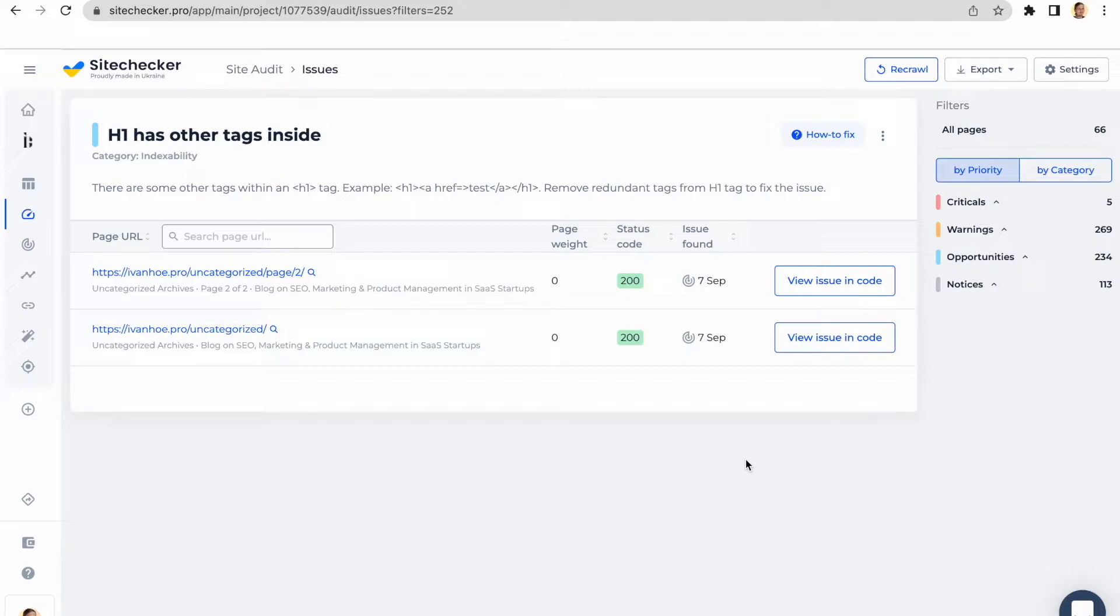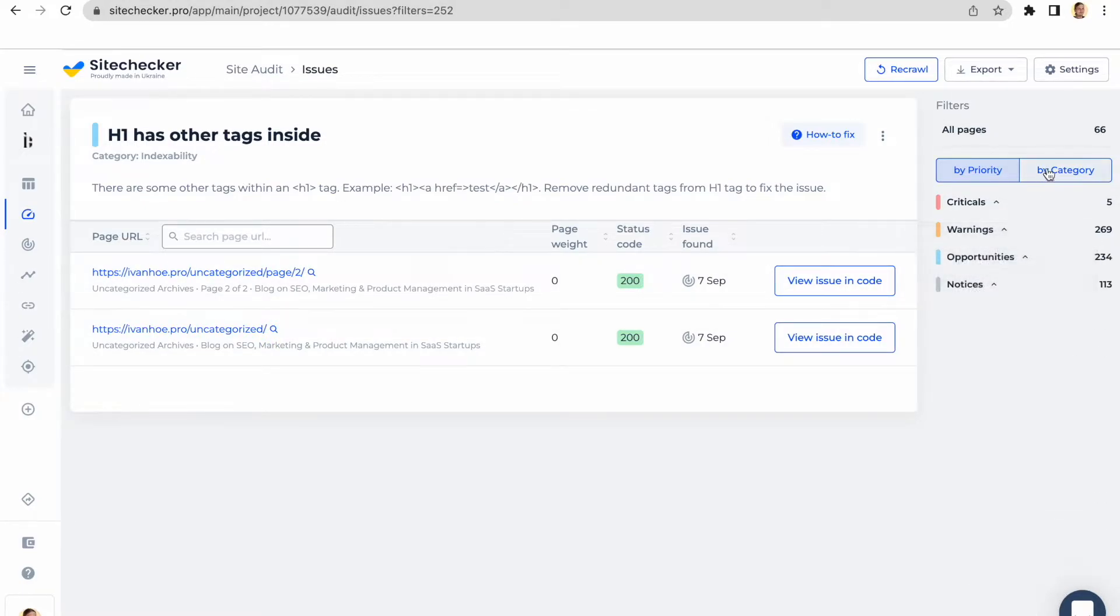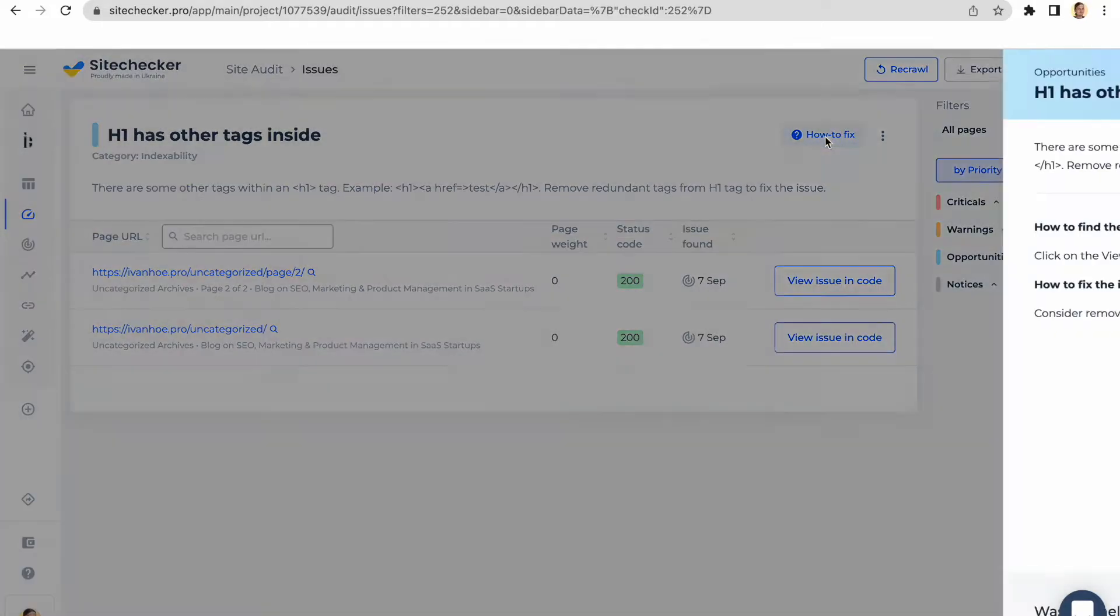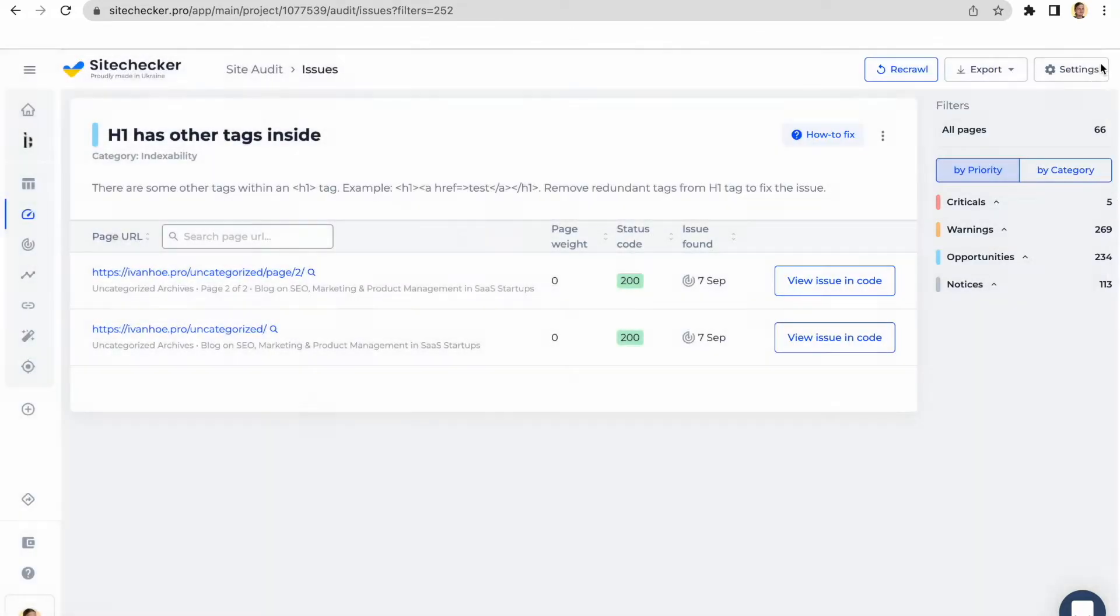You can switch between issues by clicking on any of them in the sidebar. All of them are structured by priority and by category. If you feel like you need some help in understanding a particular issue, you can always refer to our How to Fix guides. There you will find a quick tutorial on each of them.